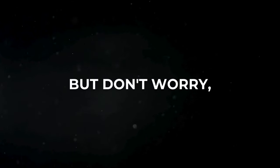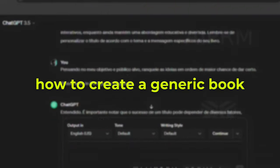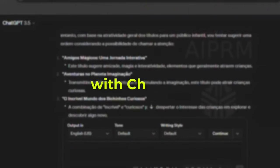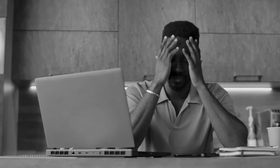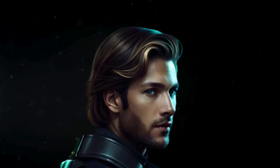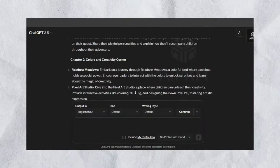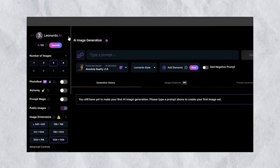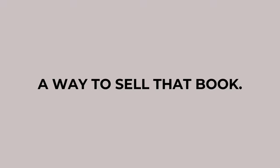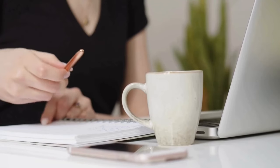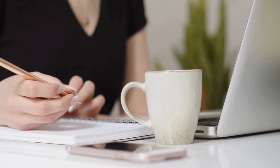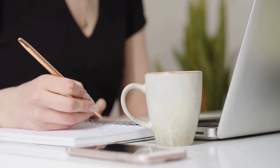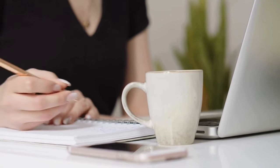But don't worry, I'm not going to show you how to create a generic book with ChatGPT and leave you without knowing what to do after creating it. In this video, I'm going to show you how you can create an insane storybook using AI and how to publish it, as well as show you a way to sell that book. So stay here with me until the end so you don't miss anything.